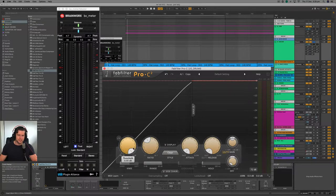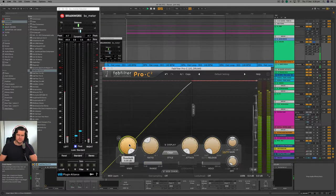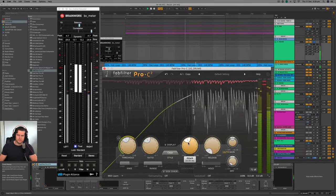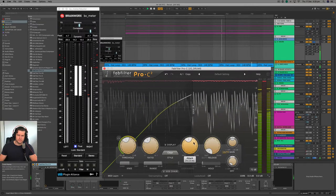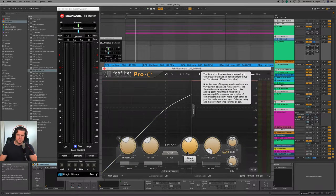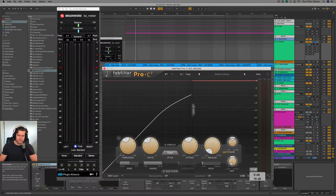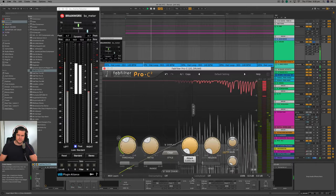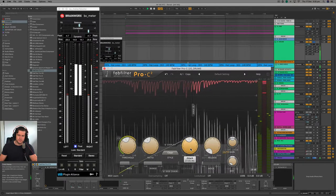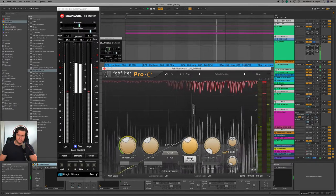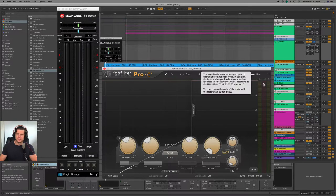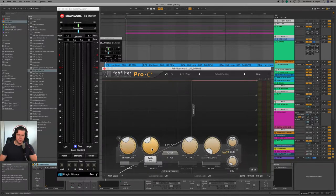Now I'm going to lower the threshold so the compressor is being engaged, and I'm going to adjust the attack and release times and just listen to what happens to the signal. As I increase the attack time, you can hear how the transient information of the drum loop is maintained and the overall compression is reduced. Keep an eye on the scale to the right as I increase and then decrease the attack time. As I increase the attack, the amount of compression occurring actually reduces. If I still wanted to compress the drum loop to negative three decibels, I would have to lower the threshold or increase the ratio.